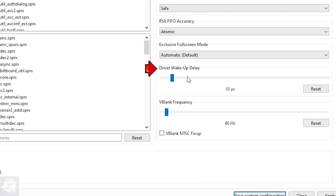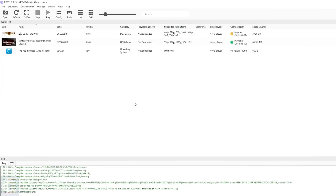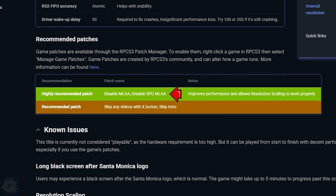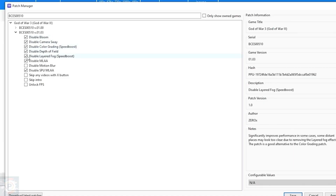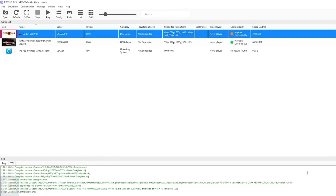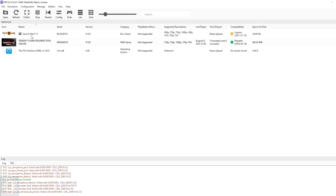Now remember those patches I showed you earlier — let's enable the recommended patches for God of War 3. Right-click on the game and go to Manage Game Patches. According to the RPCS3 compatibility website, you need to enable the Disable MLA and Disable SPUMLA patches for the game to run properly. I activate all possible patches for best performance, except for Unlock FPS, which can cause bugs that prevent you from progressing through the story. Click Apply and then Save. To run the game with these custom settings, right-click on the game and select Boot with Custom Configuration. Playing God of War 3 with these settings will greatly improve your experience.